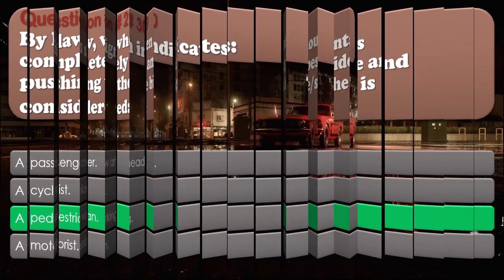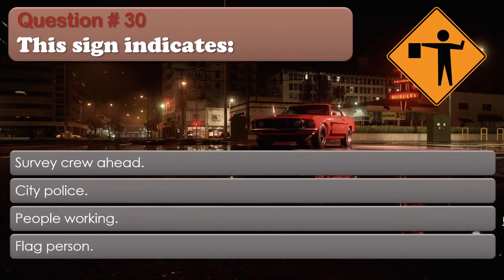Question number 30. This sign indicates: Survey crew ahead. City police. People working. Flag person. The correct answer is: Flag person.